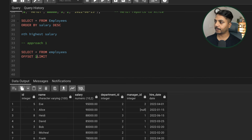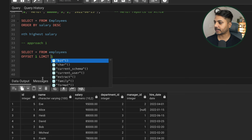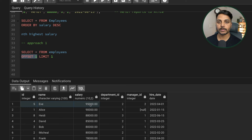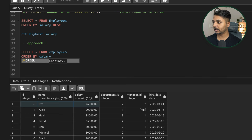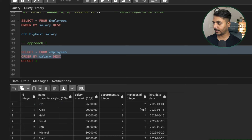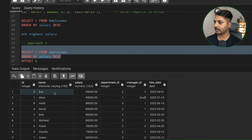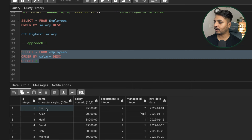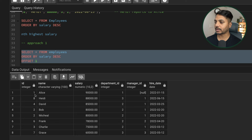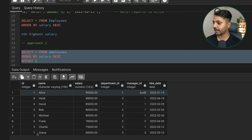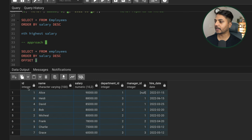In Approach 1, we can write: SELECT * FROM employees ORDER BY salary DESC, with OFFSET and LIMIT. The OFFSET function ignores a given number of records from the result. For example, with OFFSET 1 the first record is ignored and the rest are returned — we go from 9 records to 8, skipping Eva, and now see Alice as the first result.